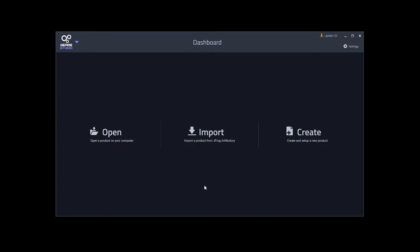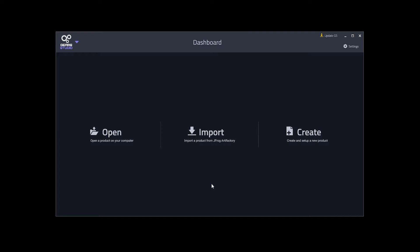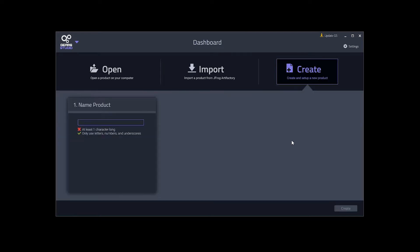Welcome to Gear Studio. This is the dashboard. From here you can create products, open products on the computer, and with Gear Studio Professional, import products from the JFrog Artifactory. From here we will create a product.